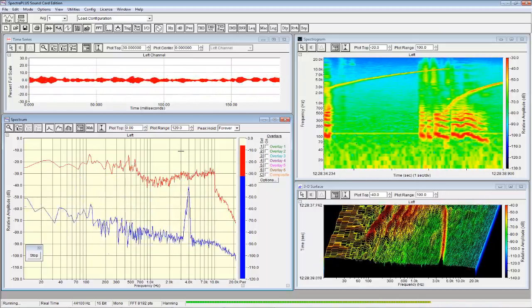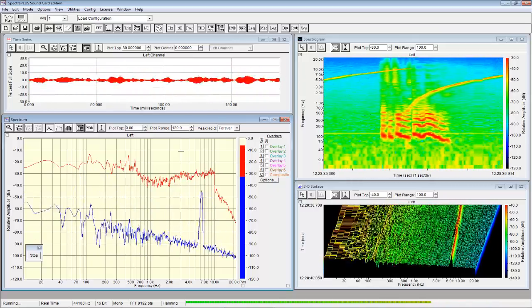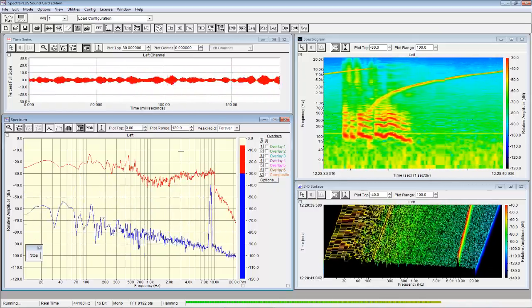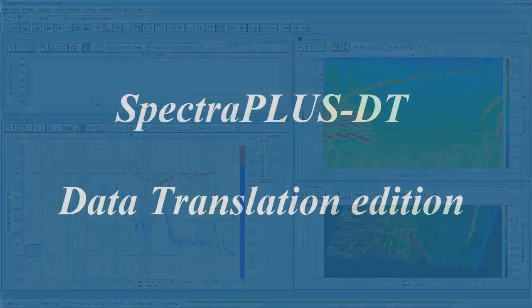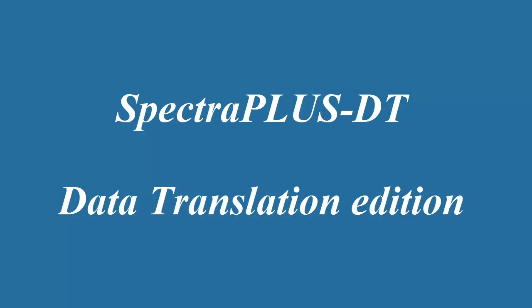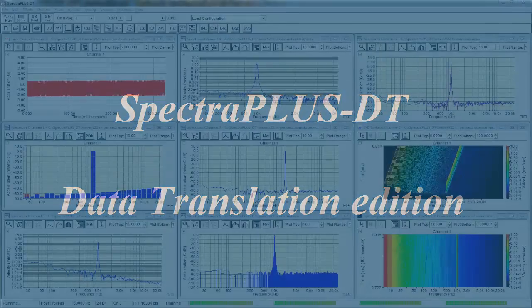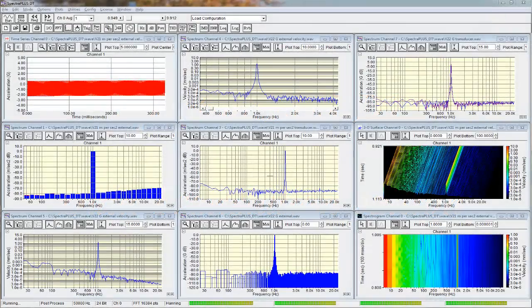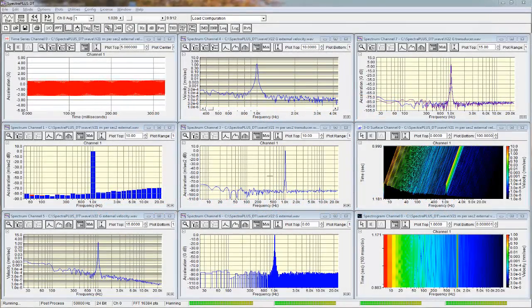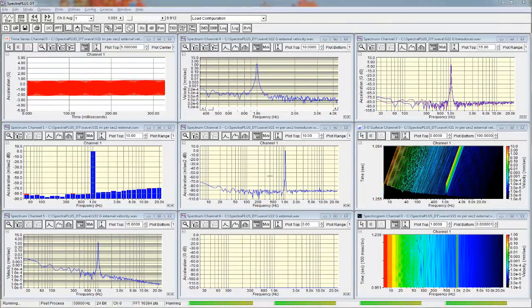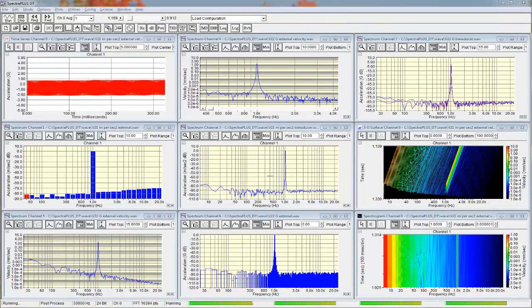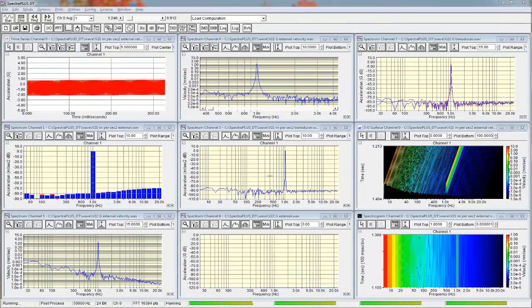Our second product is our Spectra Plus Data Translation Edition. This package works with the data translation line of USB data acquisition modules.